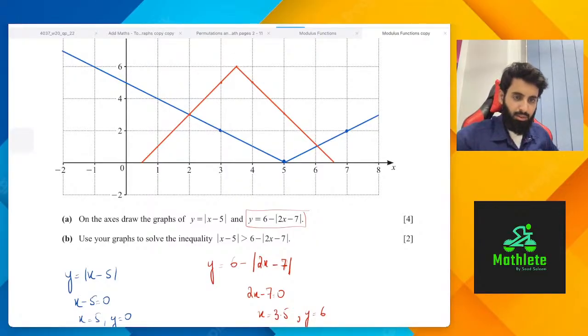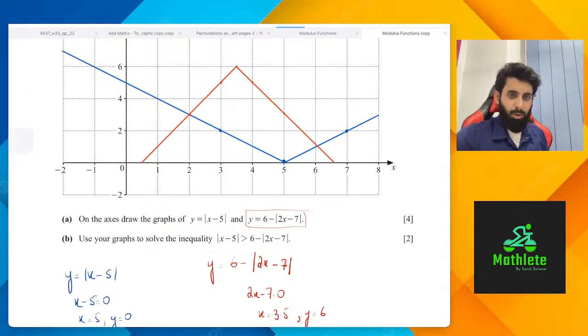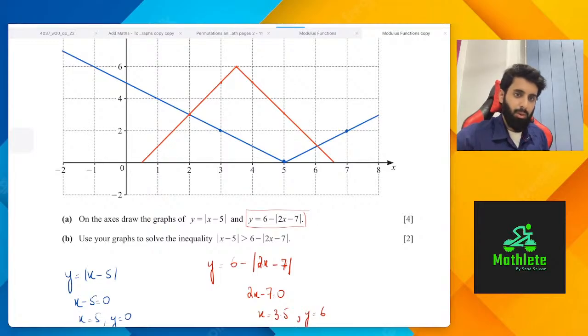Can you do domain and range of modulus functions too? Let's see. No, I don't think I will be able to cover LNN exponential graphs. Just hope paper 1 so that we can do it for paper 2.